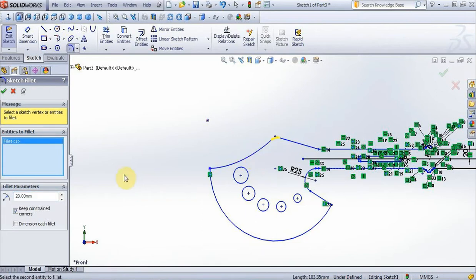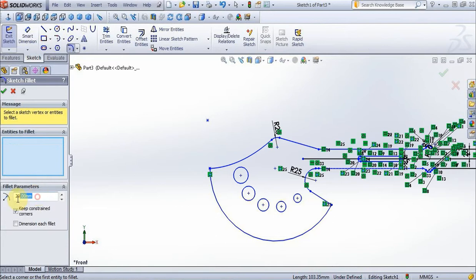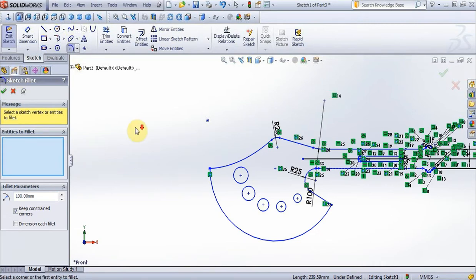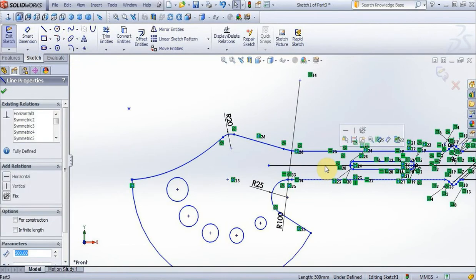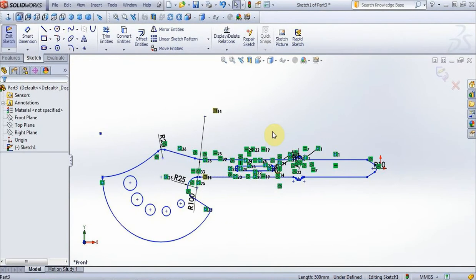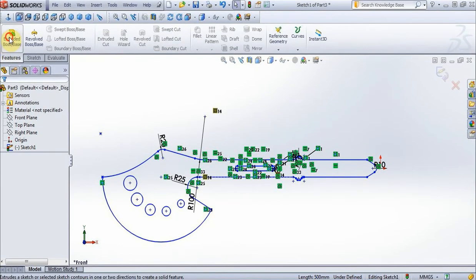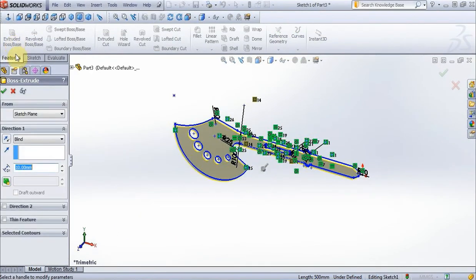Now put 100 mm and choose these 2 lines. Now delete lines on the middle. Go to Features, extrude, put 10 mm, then press ok.